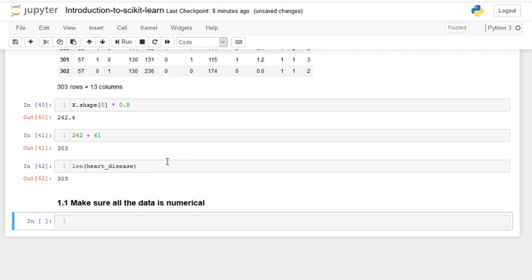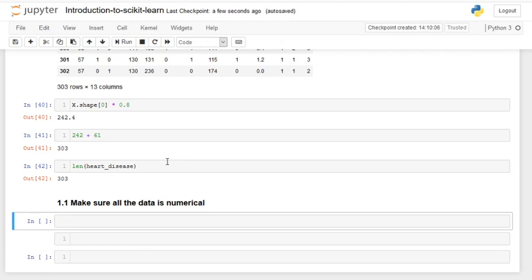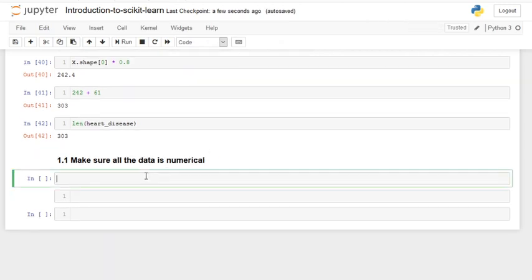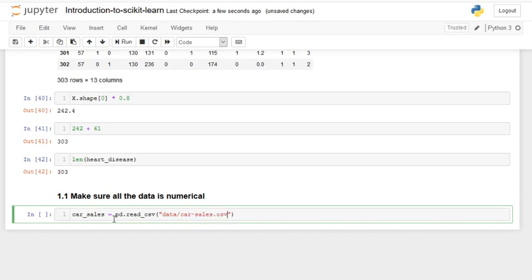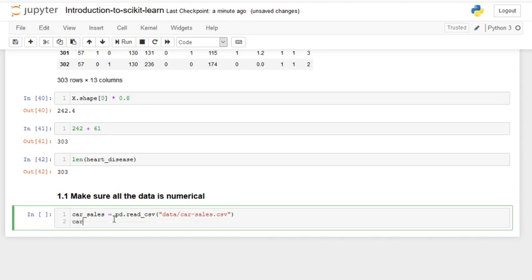The first thing we're going to do is import our dataset. So car_sales is equal to pd.read_csv, and we index to our data folder using a forward slash: data/carsales.csv. Then we view the head because car_sales is very long, so we say car_sales.head(). And there we go.